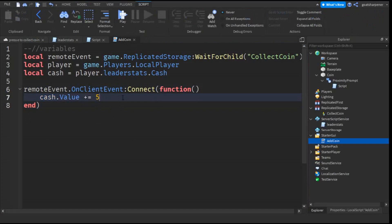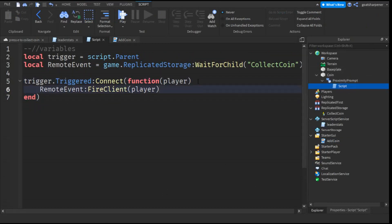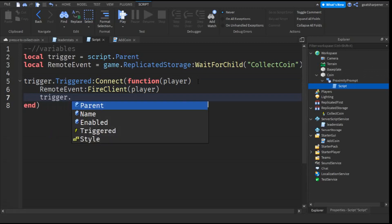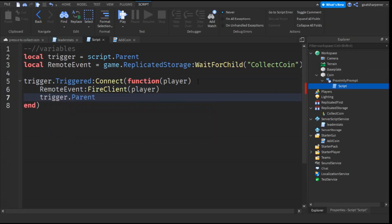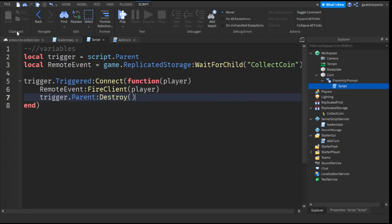This next part is only if you want the coin to be destroyed after it's been collected. Go back to the script under the Proximity Prompt, and after you fire the Remote Event, go down a line and write: trigger.Parent:Destroy(). And that's it.